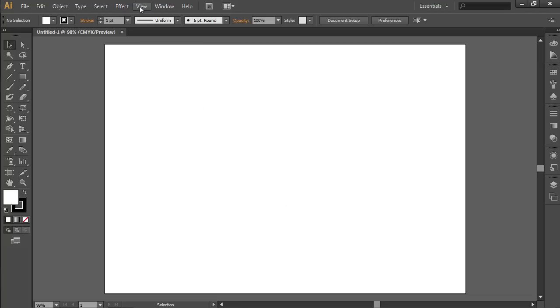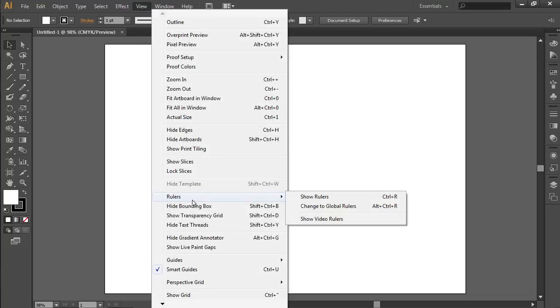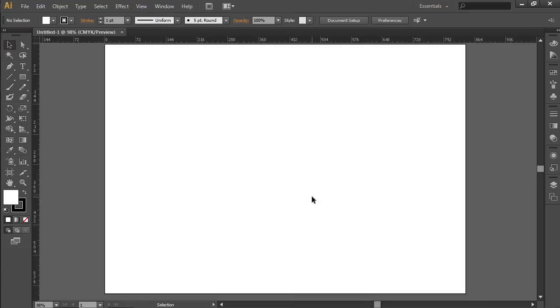Go to the View menu, select Rulers, and choose the Show Rulers option from the sub-menu. Then select the vertical ruler and move it while holding the left mouse button to create a vertical guide.